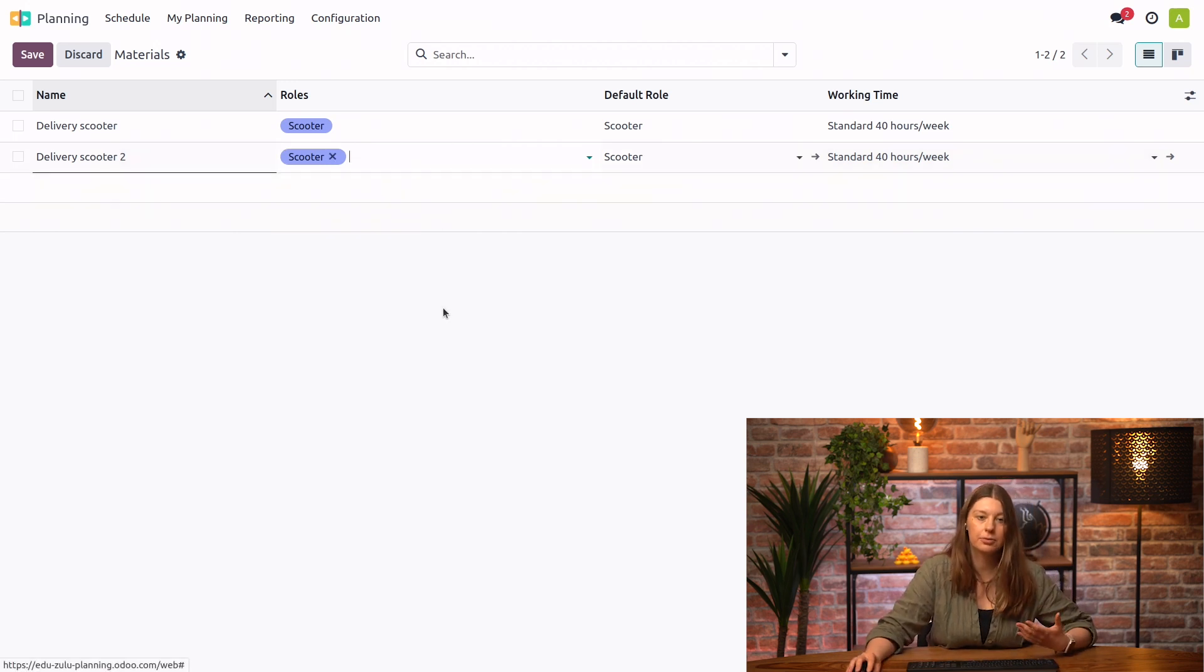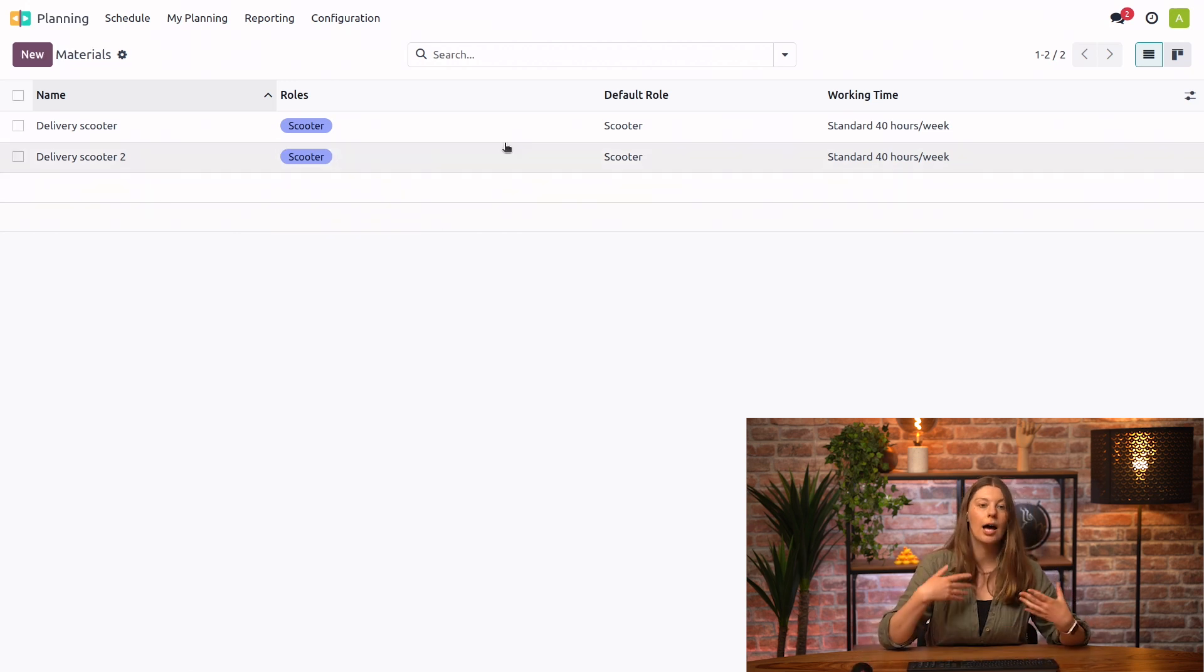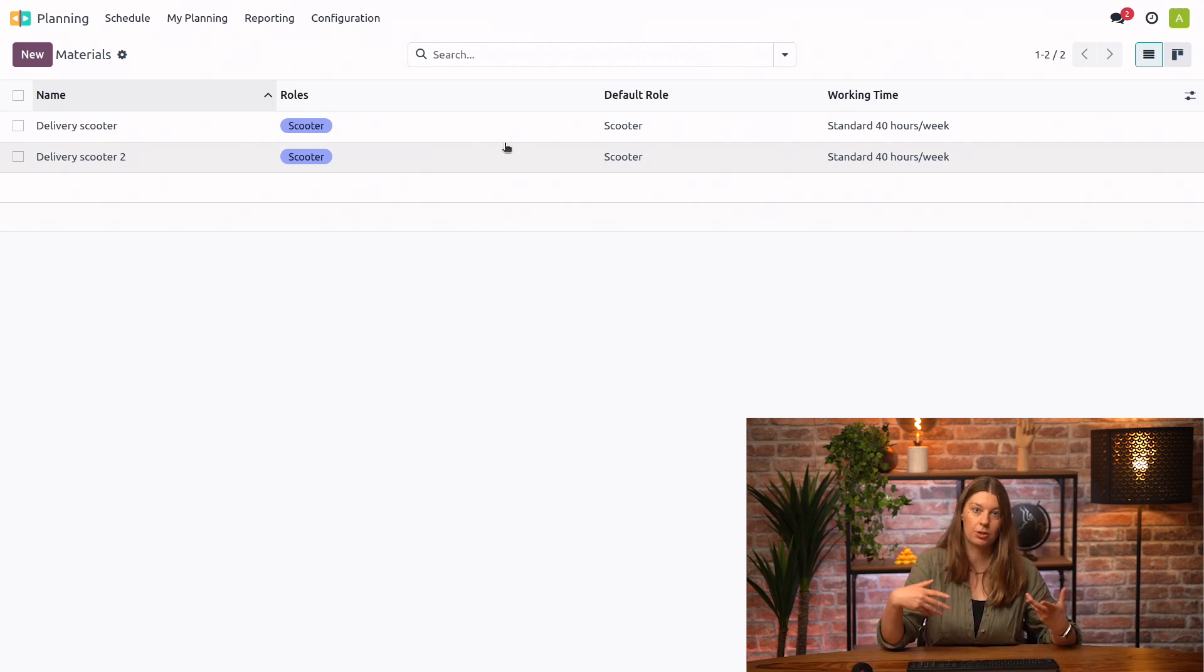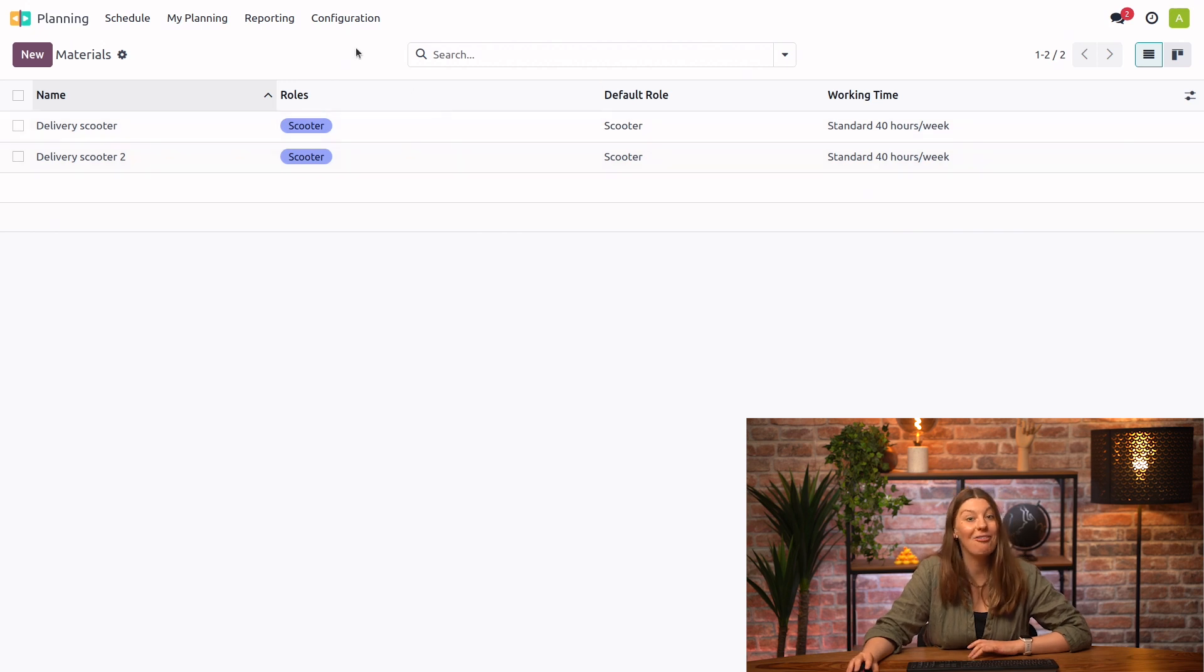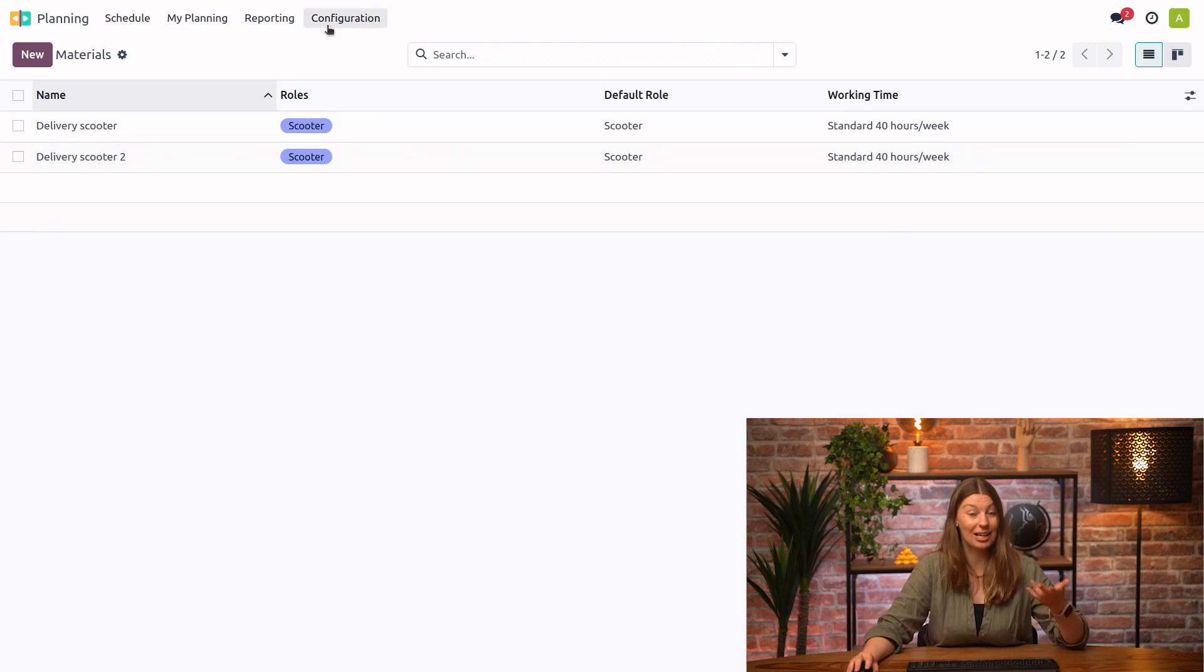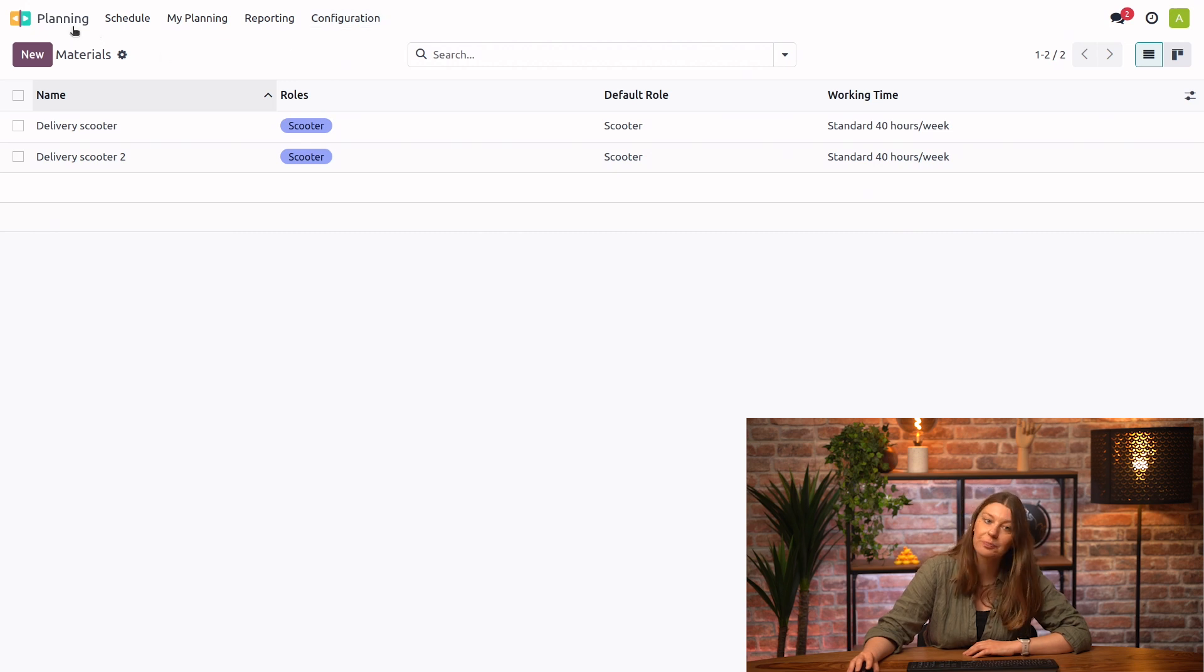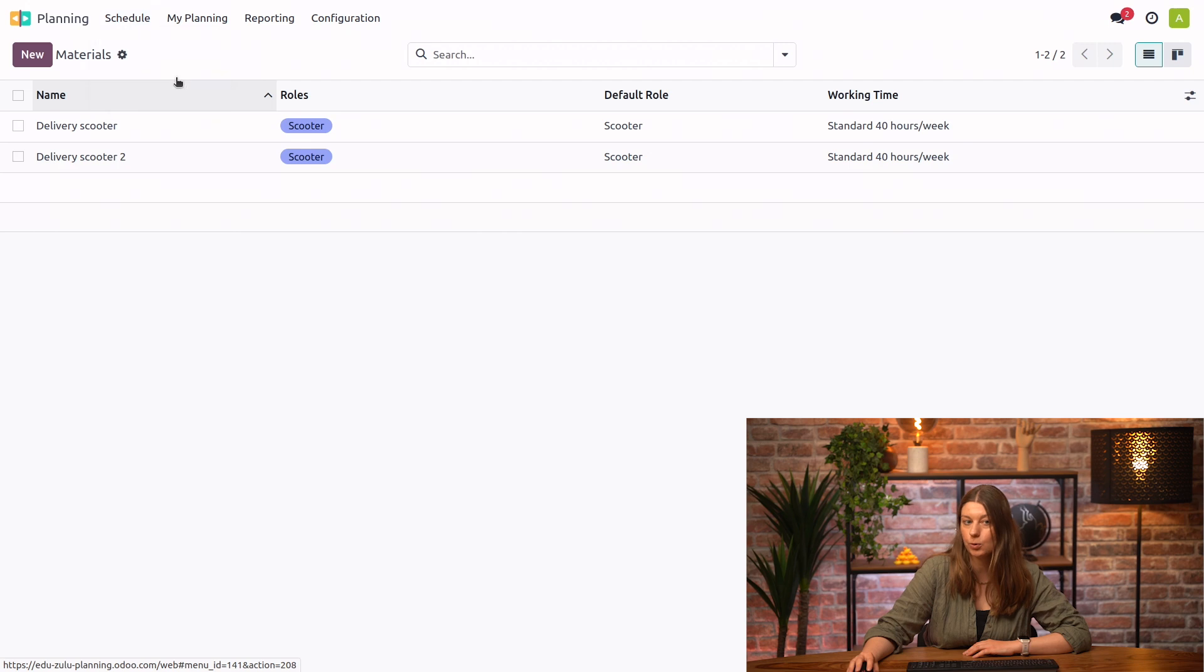Now, this will be very useful for those cases when we have a lot of deliveries going on and we need to keep track of who is using each specific scooter on which shift so we don't get lost. Now, everything has been configured for your account and your delivery scooter. So we can actually go ahead and create your first shift. I will go into schedule and let's take a look at planning by roles.